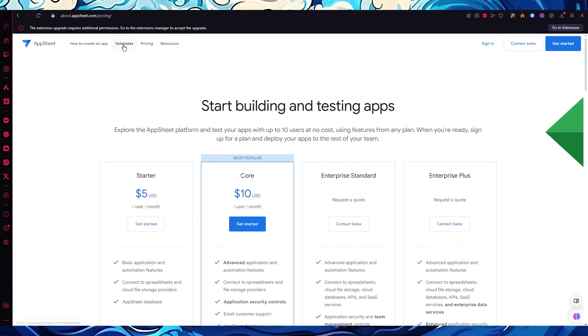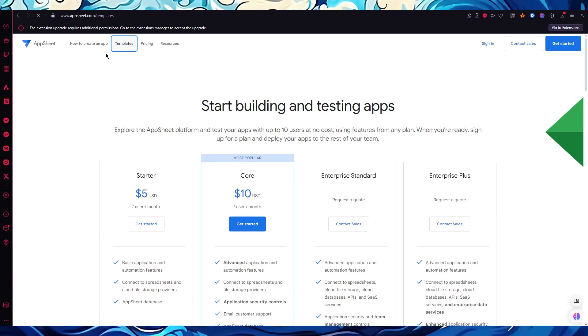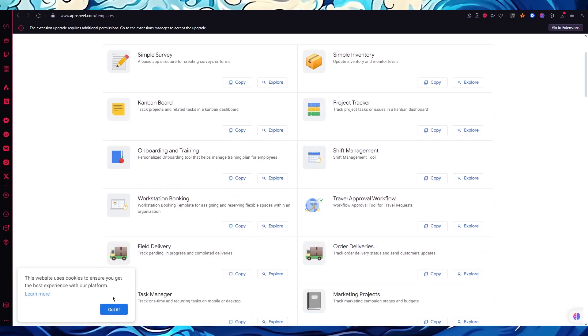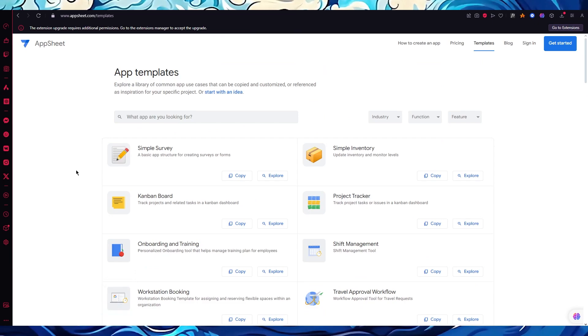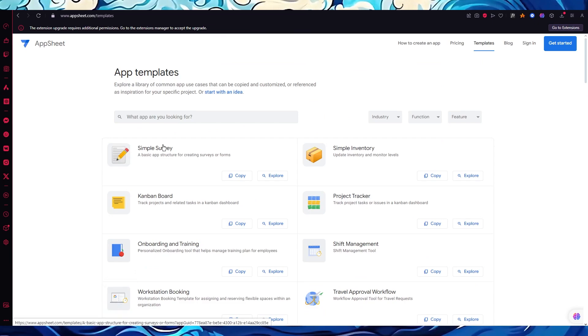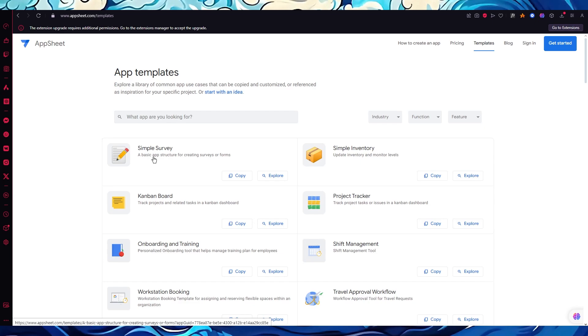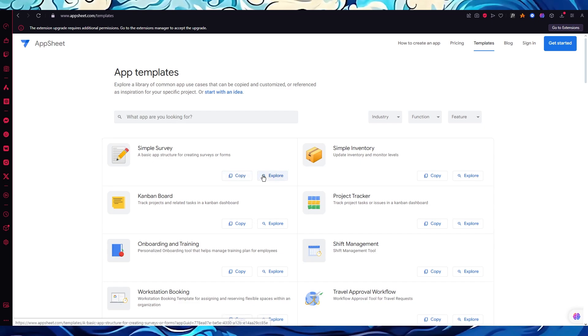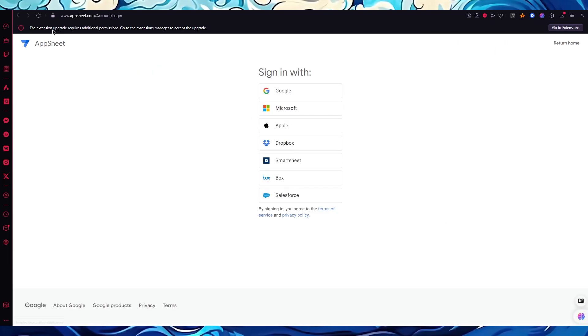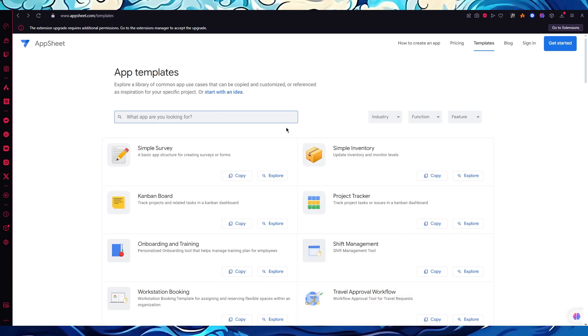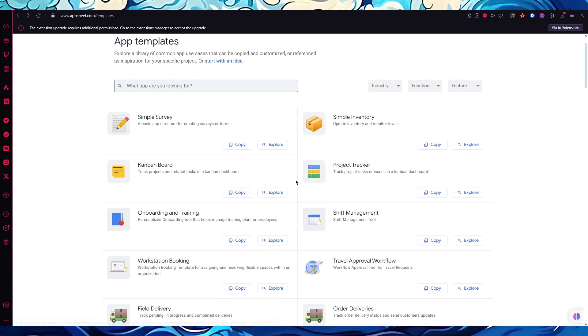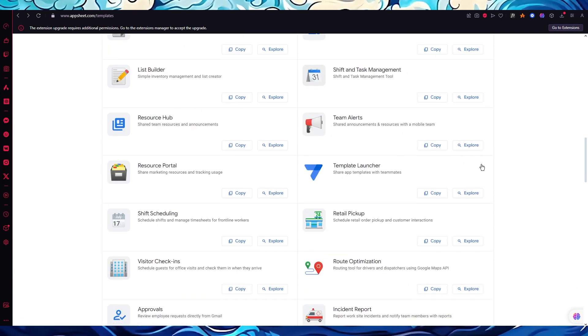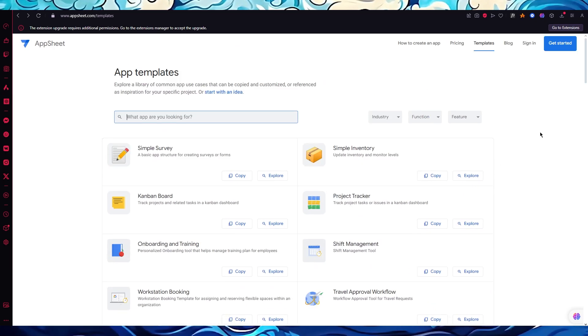Moving on, let's go over to templates. AppSheet actually gives you templates to work along with. Over here you can create a simple survey template, a basic app structure for creating surveys or forms. You can actually go ahead and copy the code off of this template. There's simple inventory, Kanban board, project tracker, and a whole lot more. All the codes for these are available.